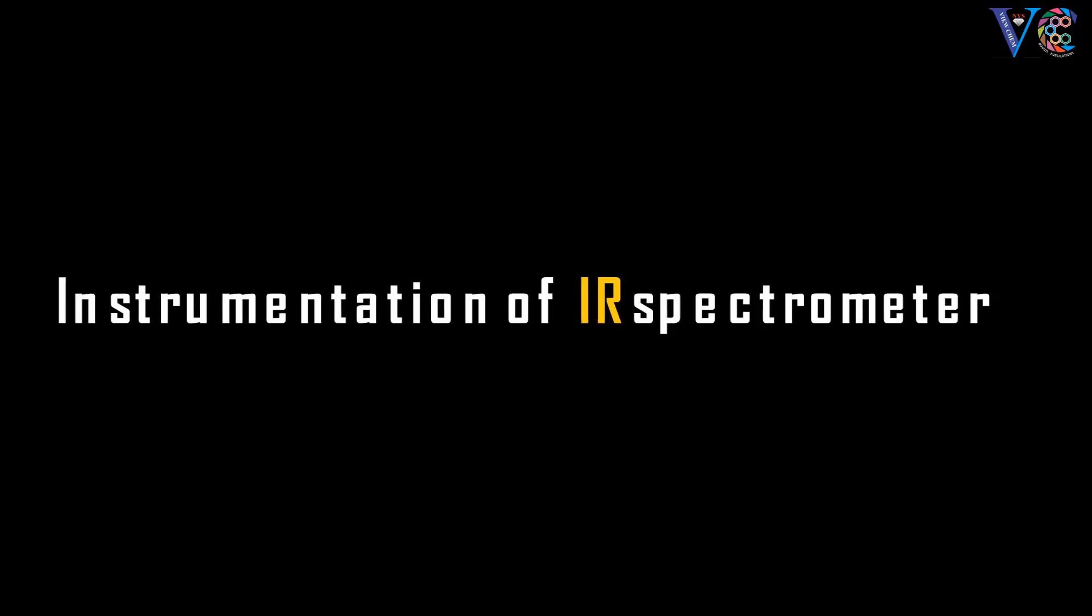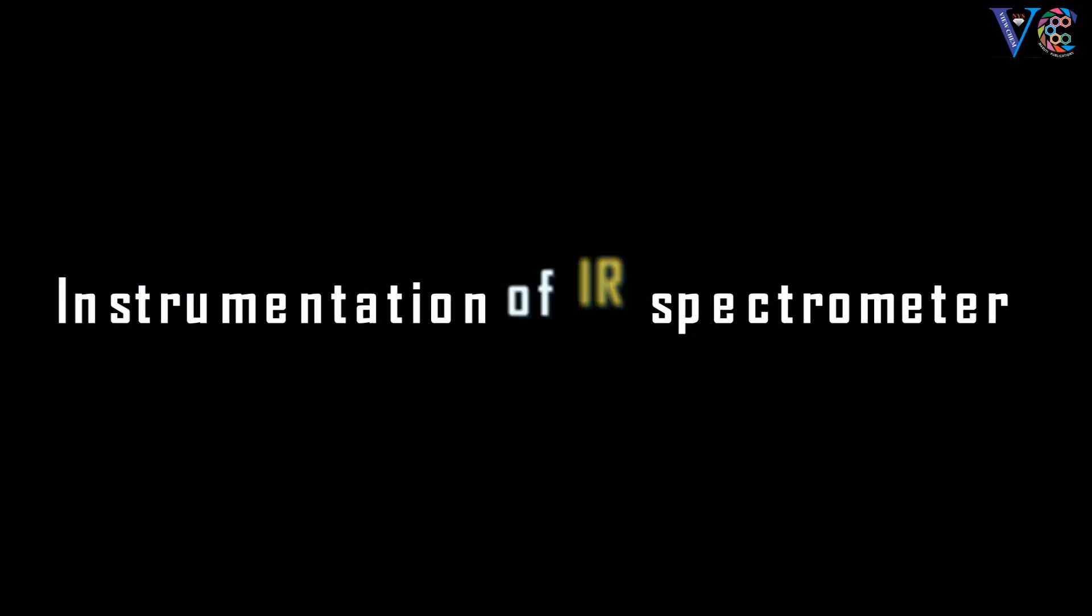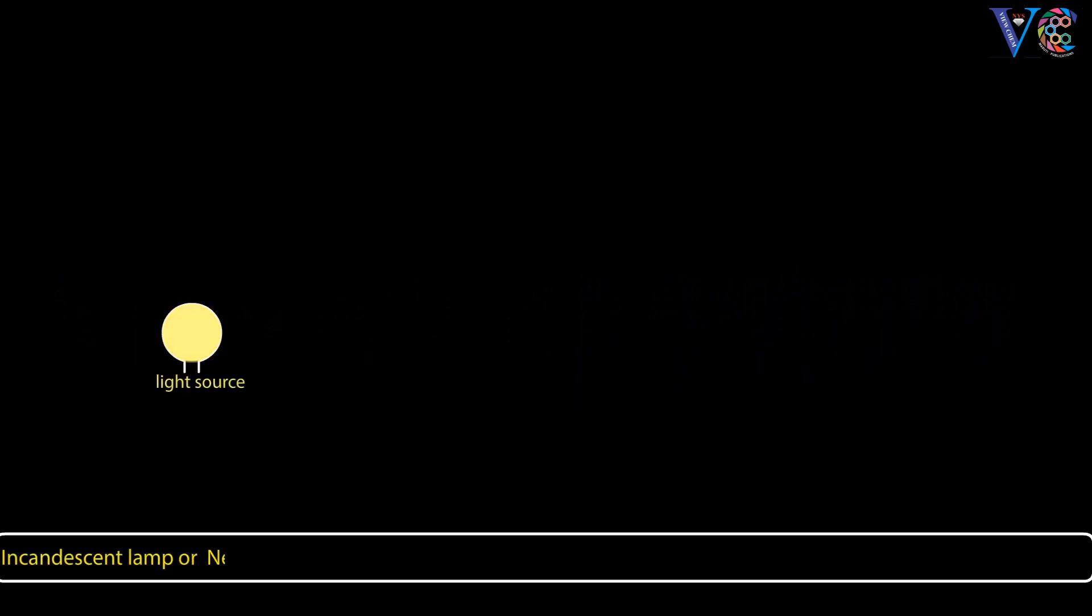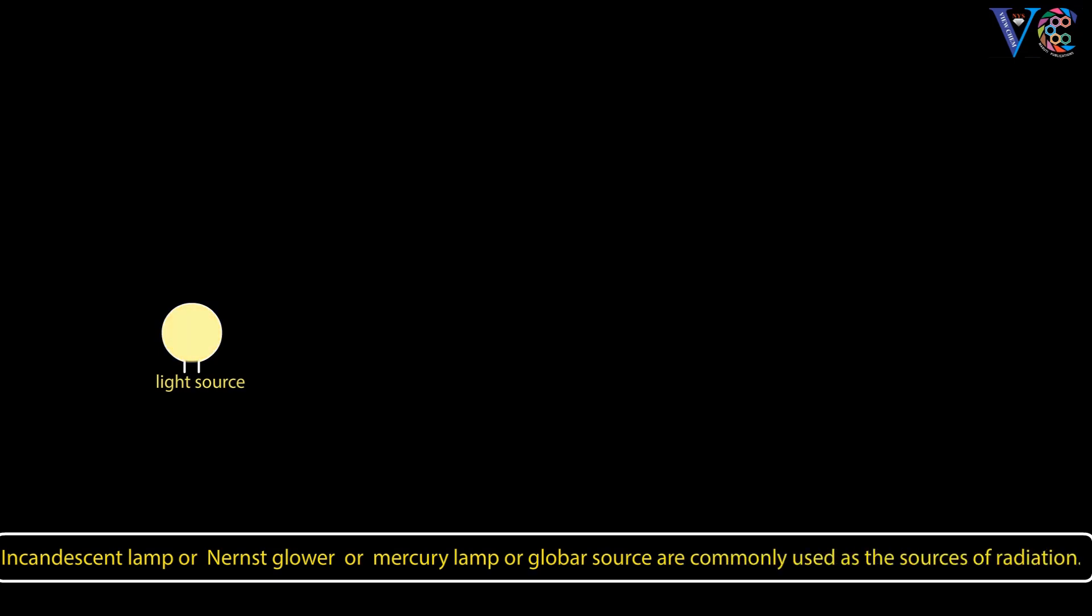Instrumentation of IR spectrometer. Incandescent lamp or Nernst-Glauer or mercury lamp or global source are commonly used as the sources of radiation.